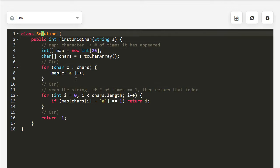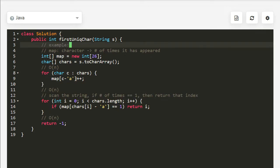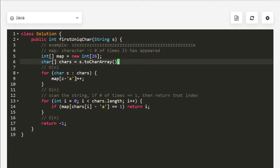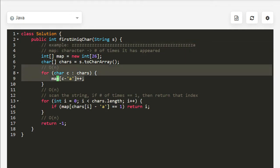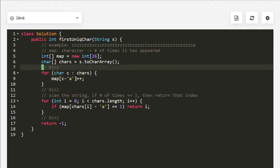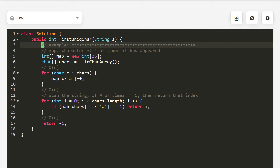You can imagine we have an example like this, where we have a very, very long string with a single unique character at the very end. By the end of the first loop, we already know that 'a' is our first unique character. But the problem is we had to read all of this again, just to double-check that 'a' is indeed the first unique one.